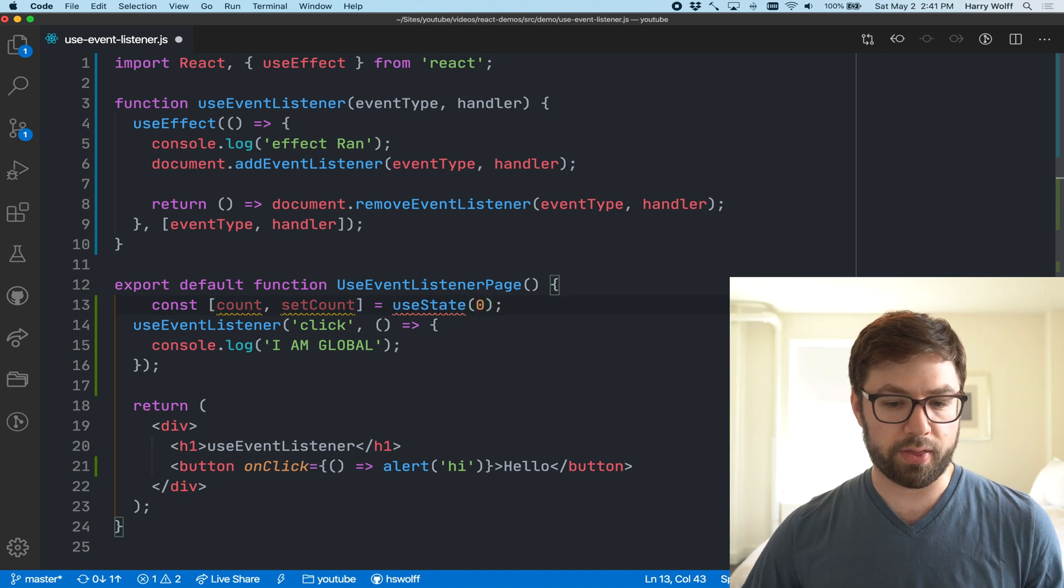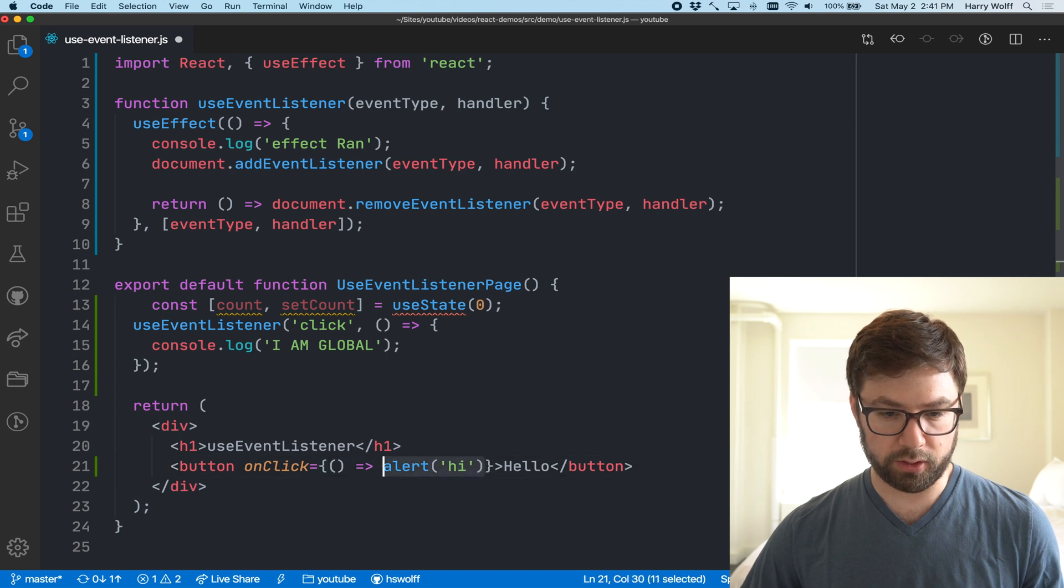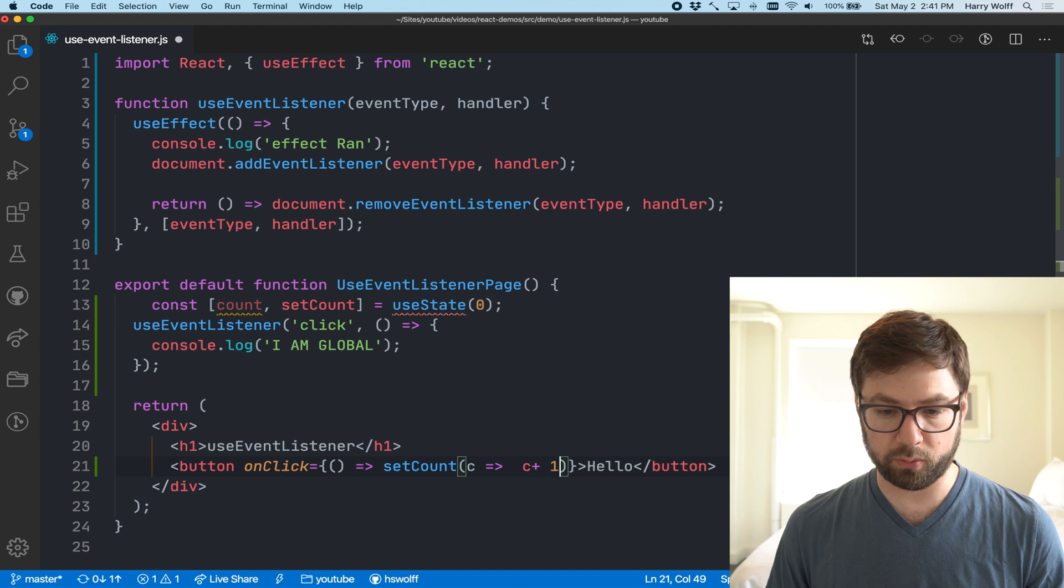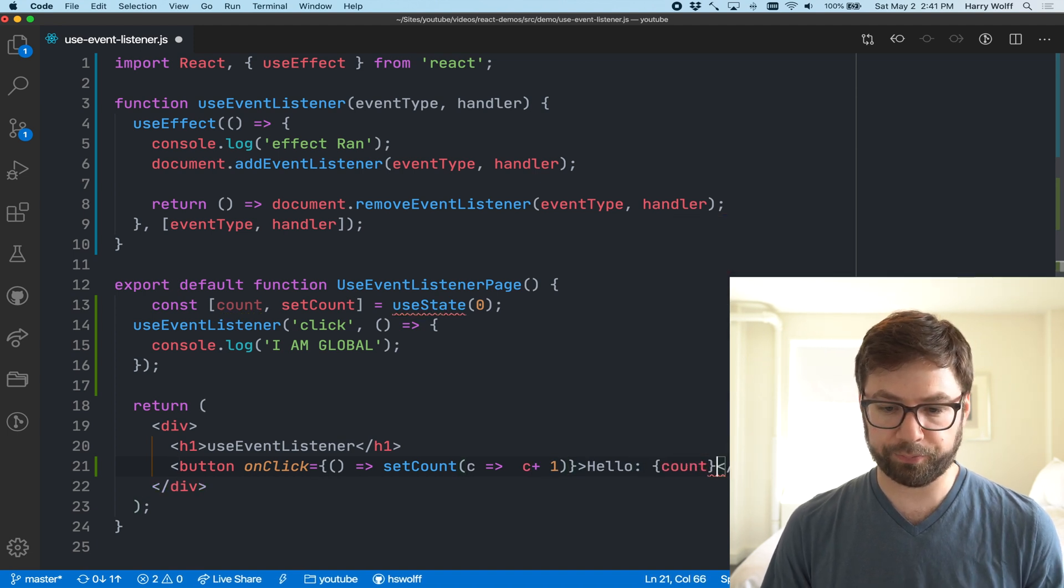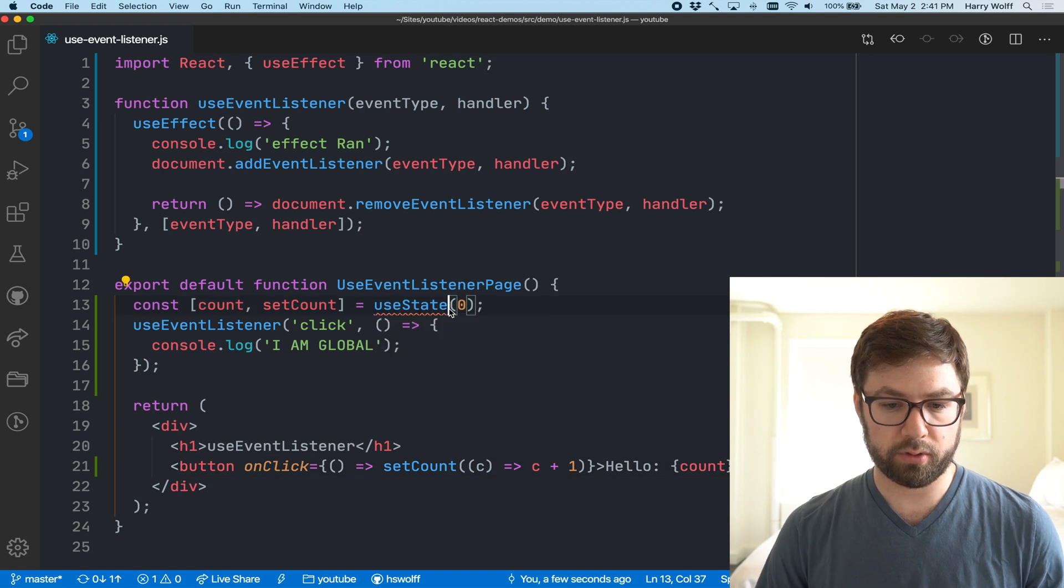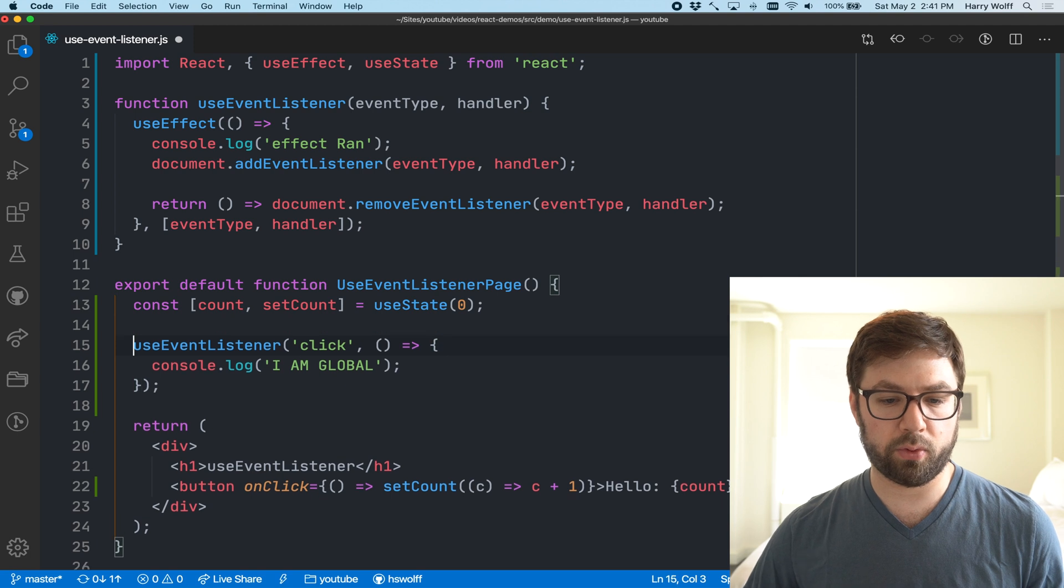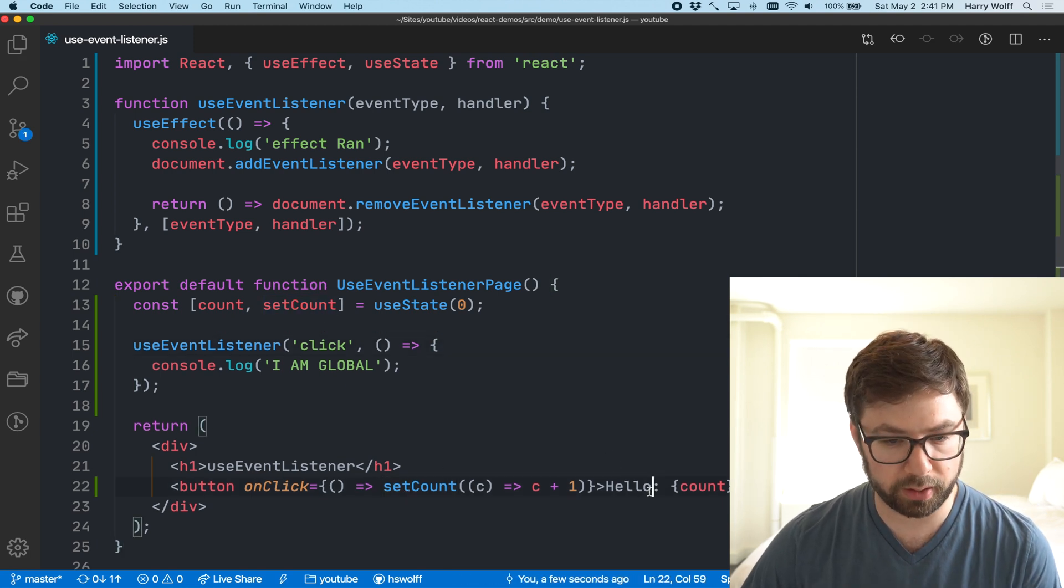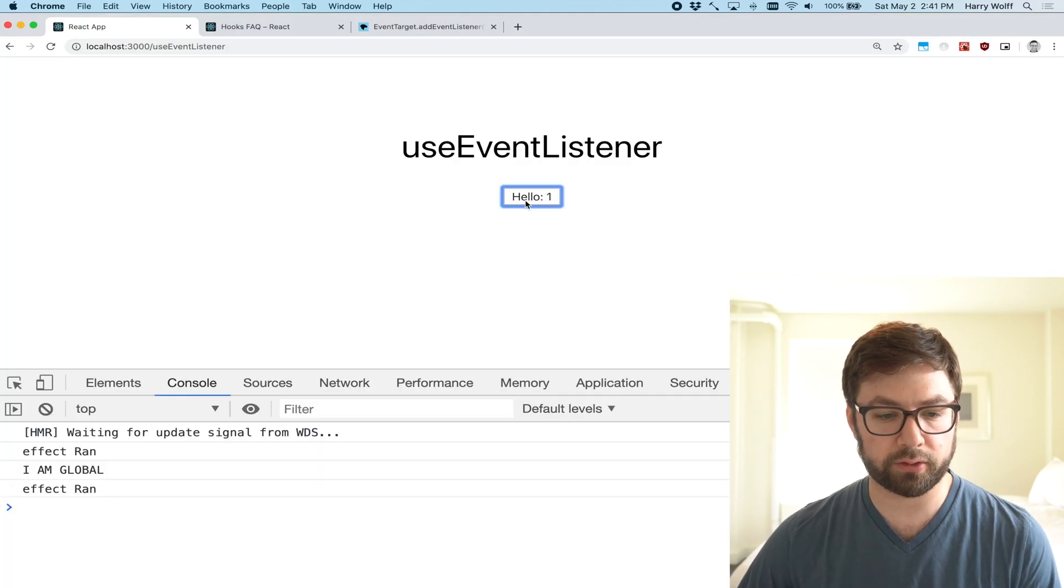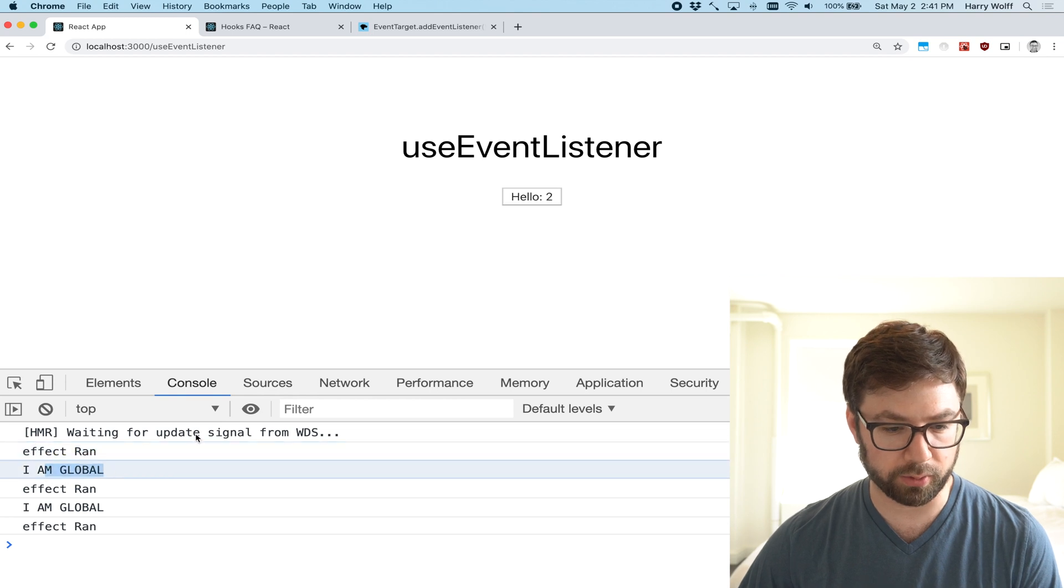I just want to show this example here. I have a count, setCount equals useState zero, and then instead of doing alert high here, what it's going to do is do setCount c plus one and we do this count.